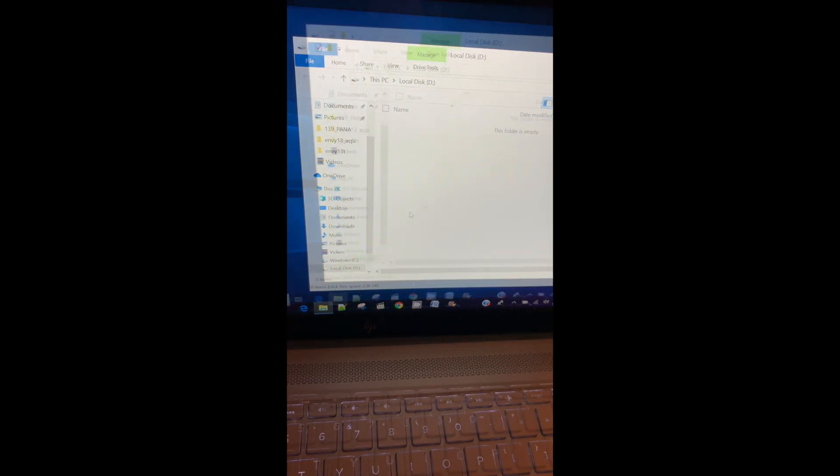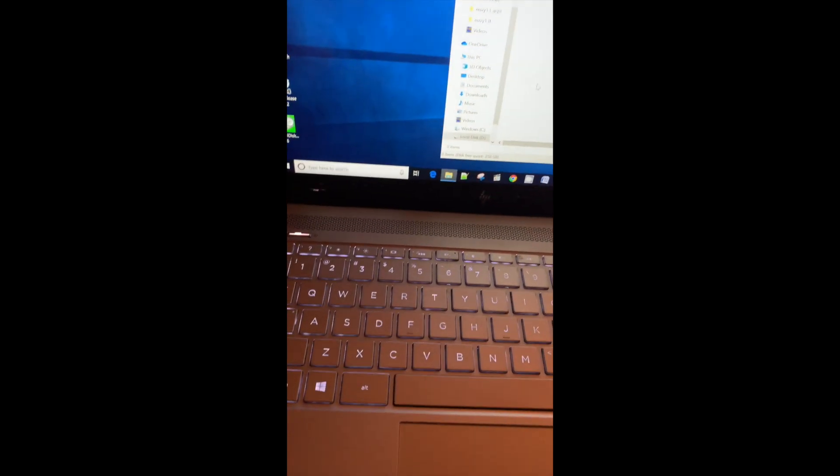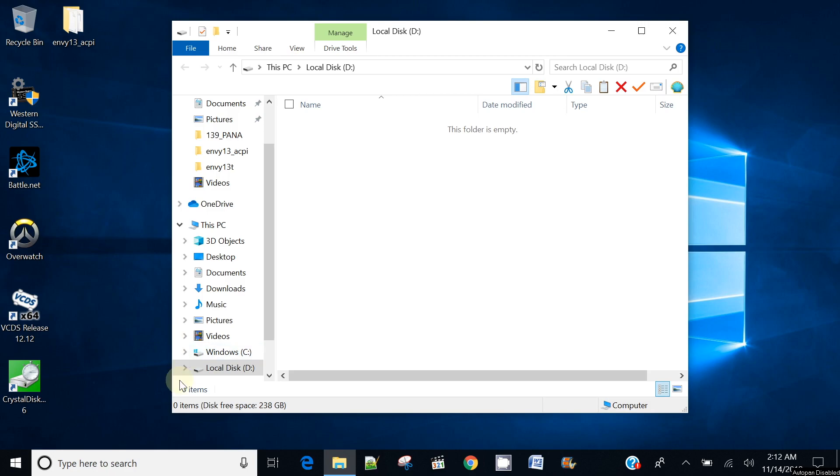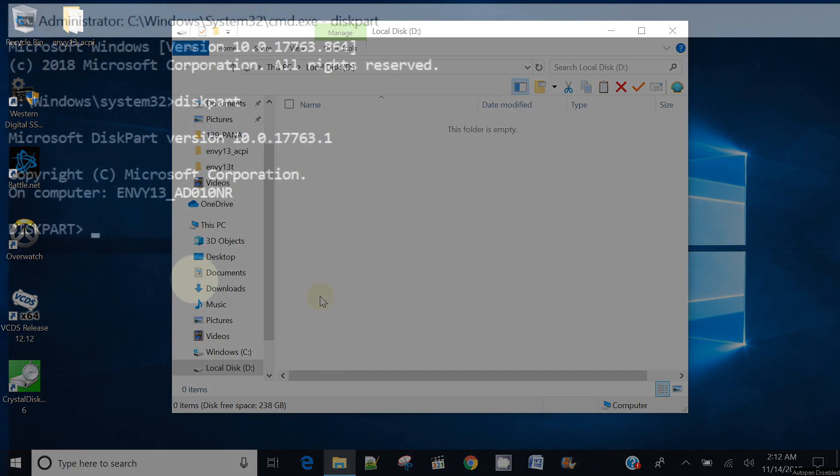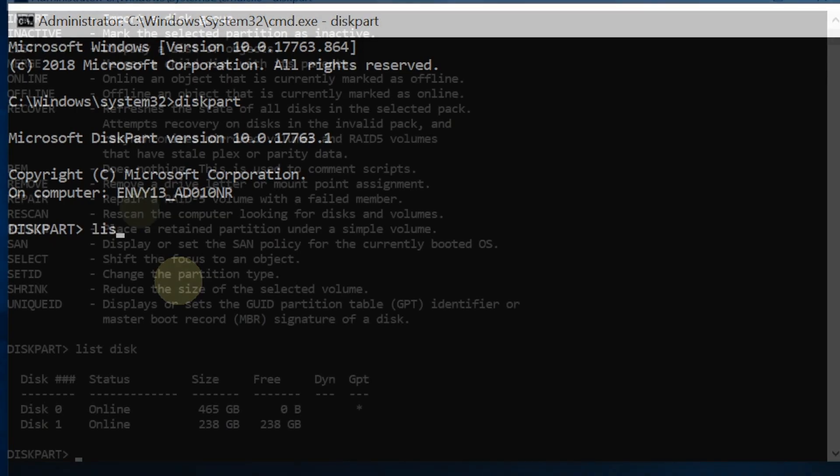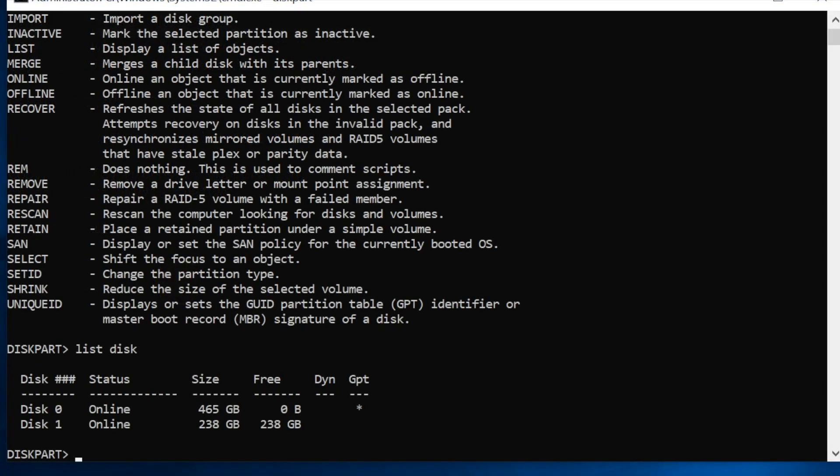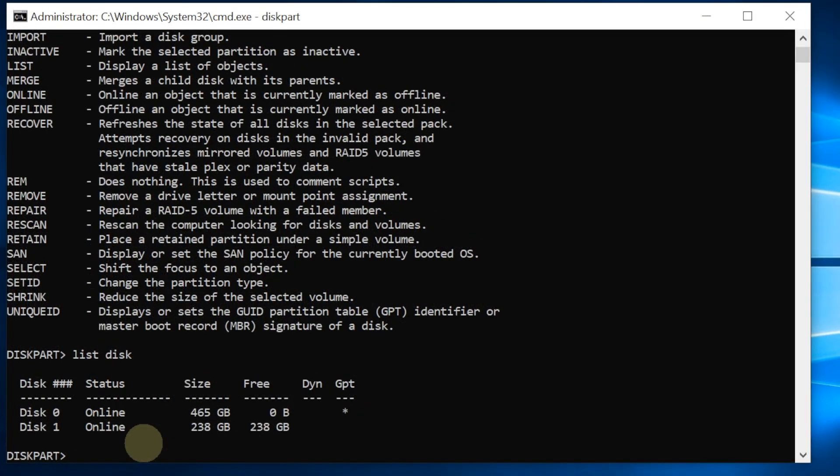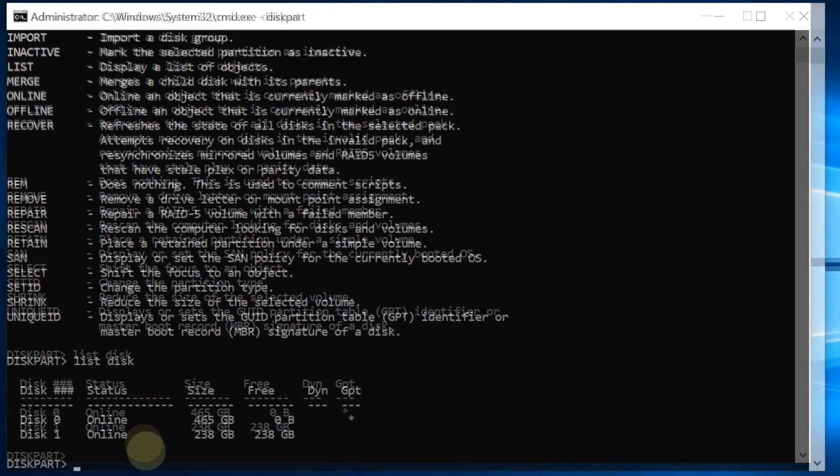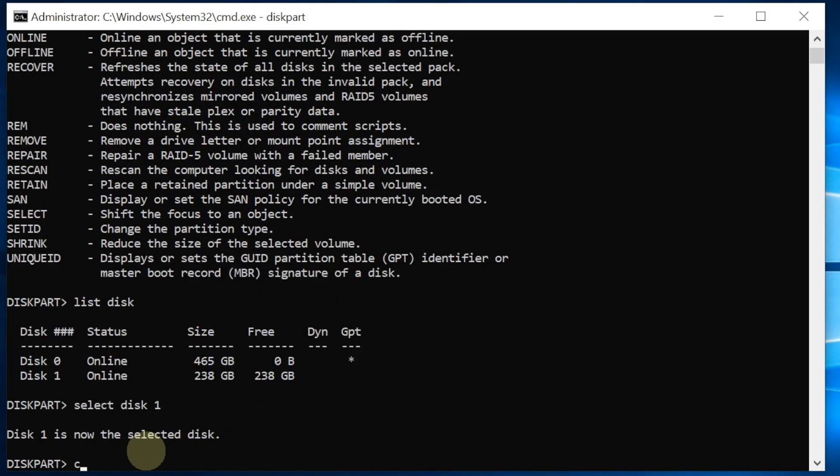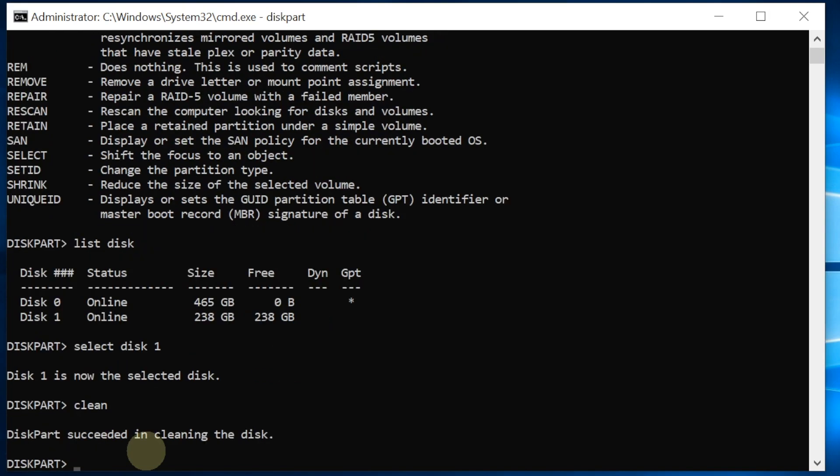This is Windows 10. When we plug in this, it has 238 gig free. We're going to do list disk. The one we have is disk number one, so we're going to select disk one, then clean, then convert GPT.